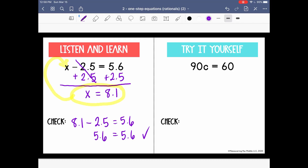Pause and try the next one on your own. Okay, let's look at it. We have 90c equals 60. Remember there's a hidden multiplication sign there, so we can also read that as 90 times c. We're going to do the inverse of multiplication, which is division. So we're going to divide by 90 on both sides, giving us c equals 60 over 90.